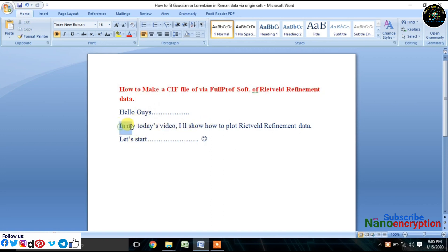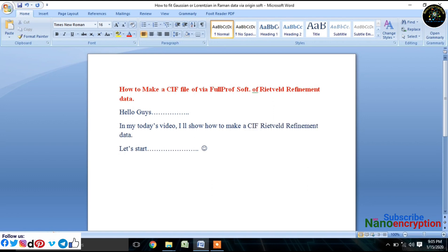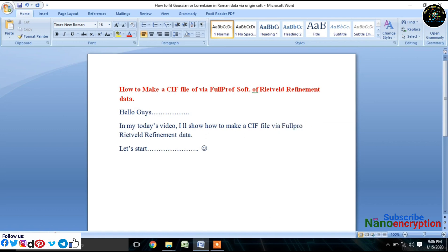Just follow every step precisely and carefully. I'll show you how to make a CIF.